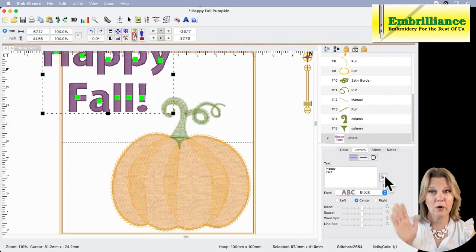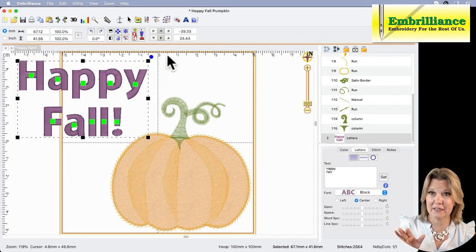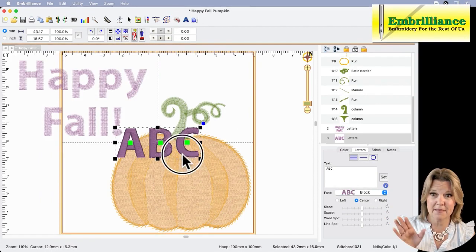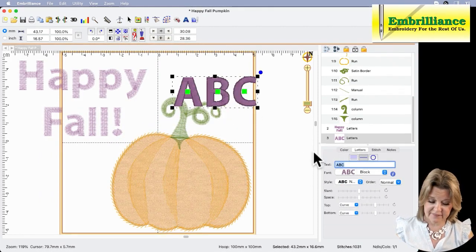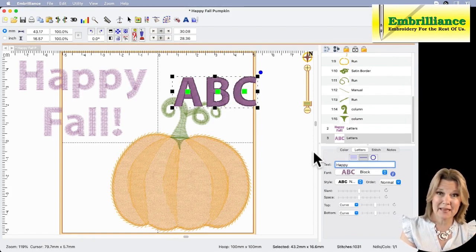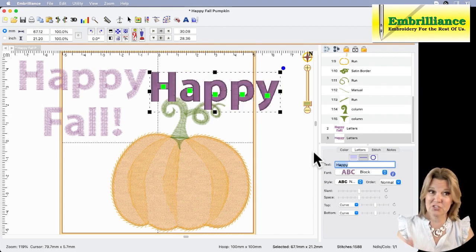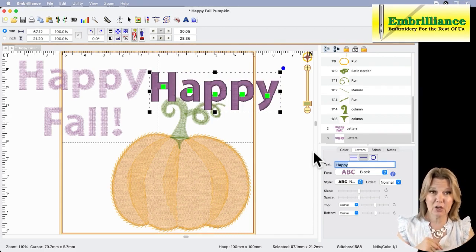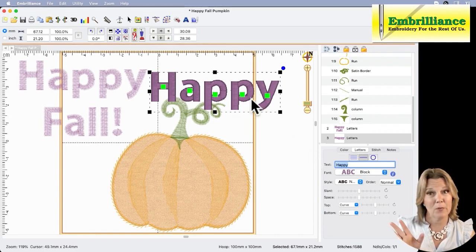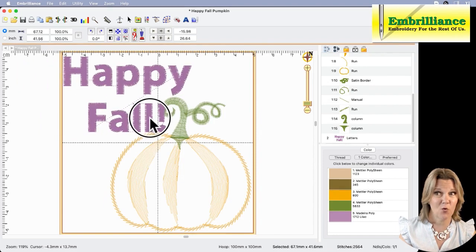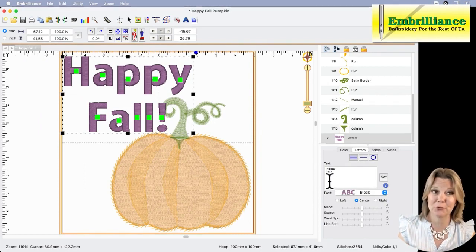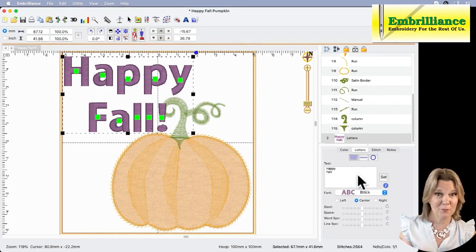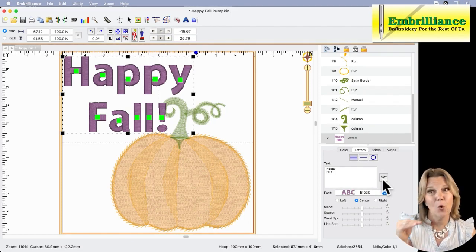When you're working with singular line text, let me go back to ABC and singular text. If I hit happy and then hit the enter key to make a new lettering object or new line, it actually just changes happy. So in singular line or circular text, there is no set. But we are working in multi-line text, which uses the carriage return or enter key to get multiple lines. And then once you have your multiple lines of text, you can click the set button, and there you have it.